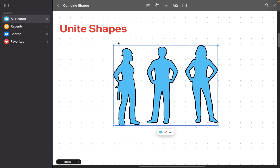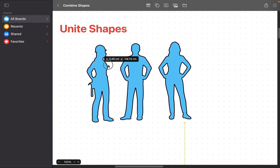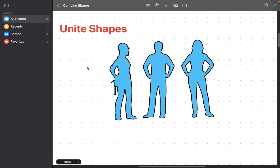This will combine the selected shapes into a single shape. They lose their individuality and all become blue. The Freeform app selects the color of the unified shape based on the color of the first shape added to the board. The first shape added to the board has a blue color, therefore the other two shapes will be blue when they are united.